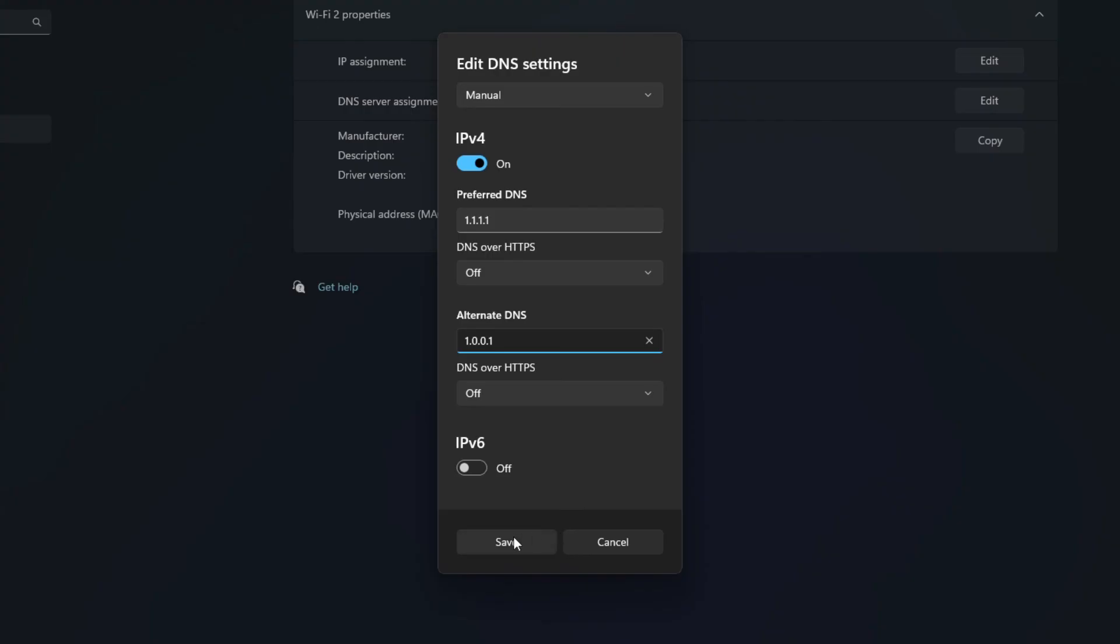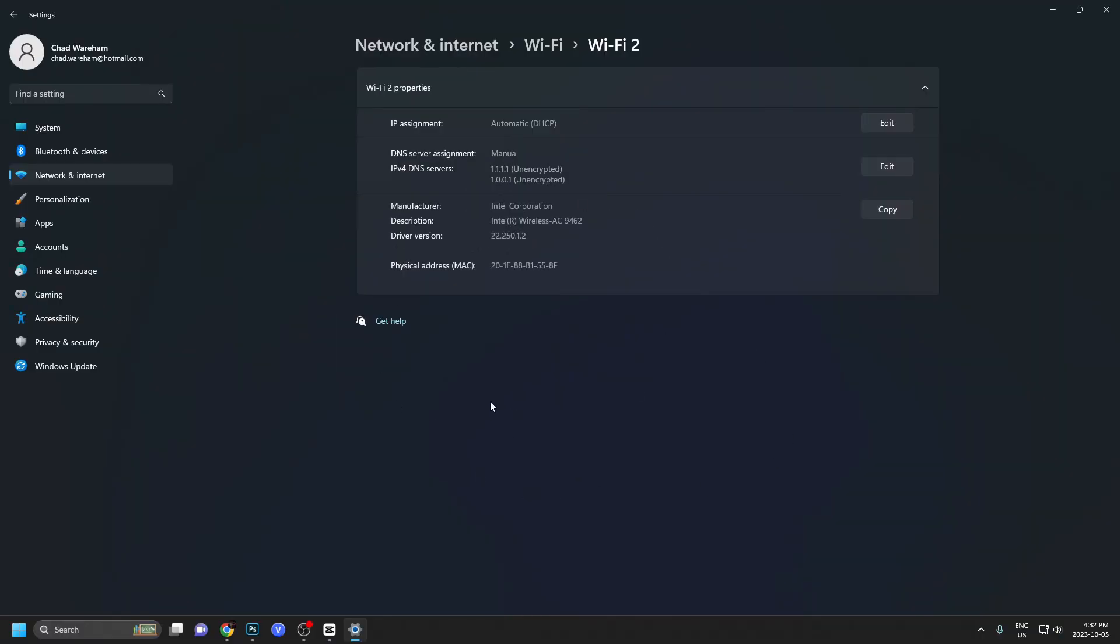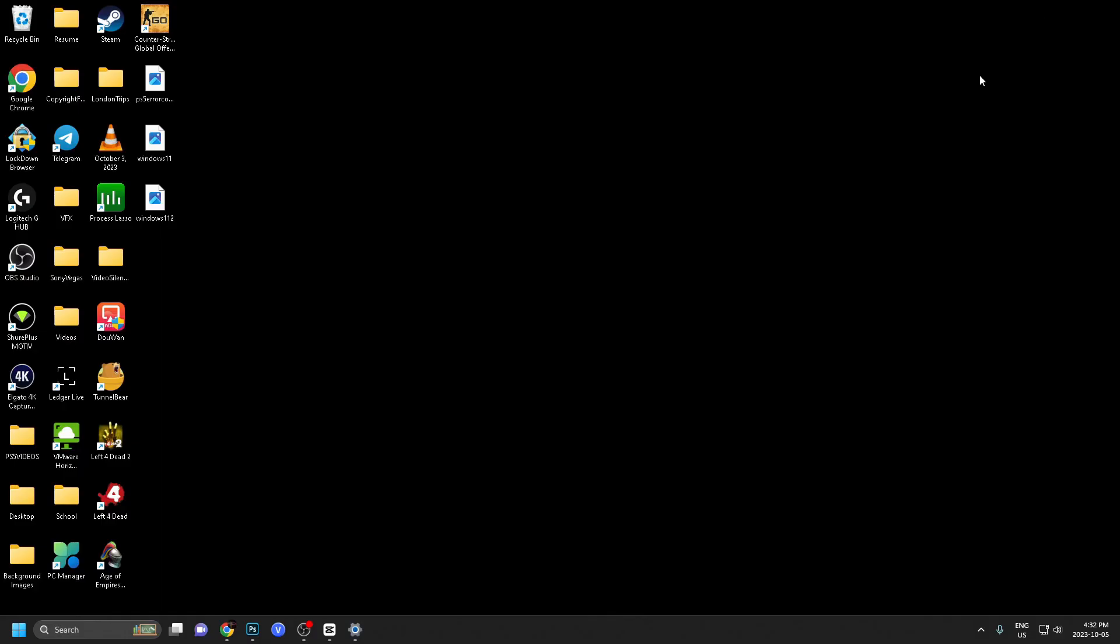Once you've done that, we're just going to press save and you can test it out. See how fast your internet is with this new DNS server. If you want it to be faster, you can always customize using that website.